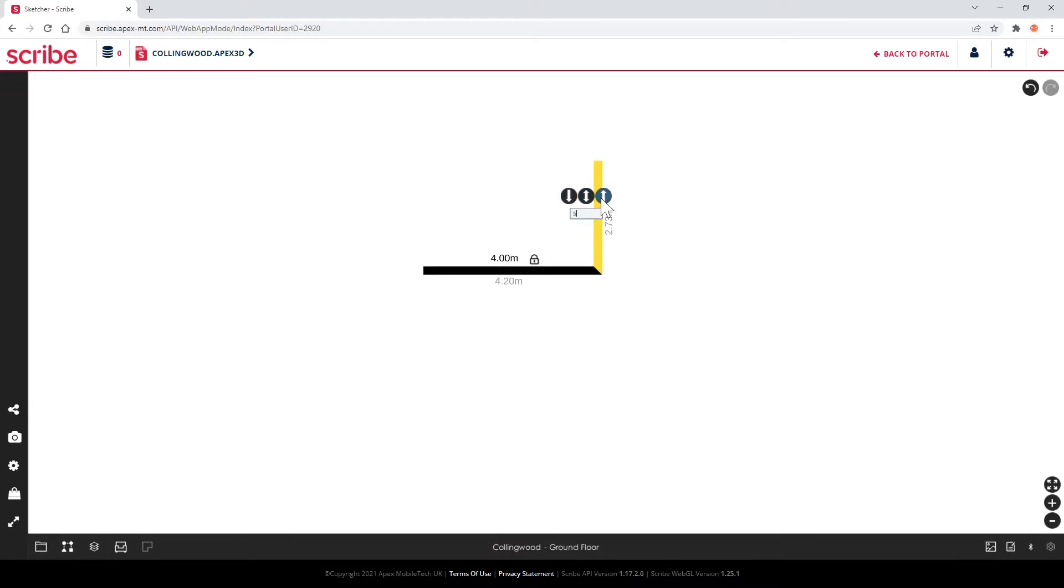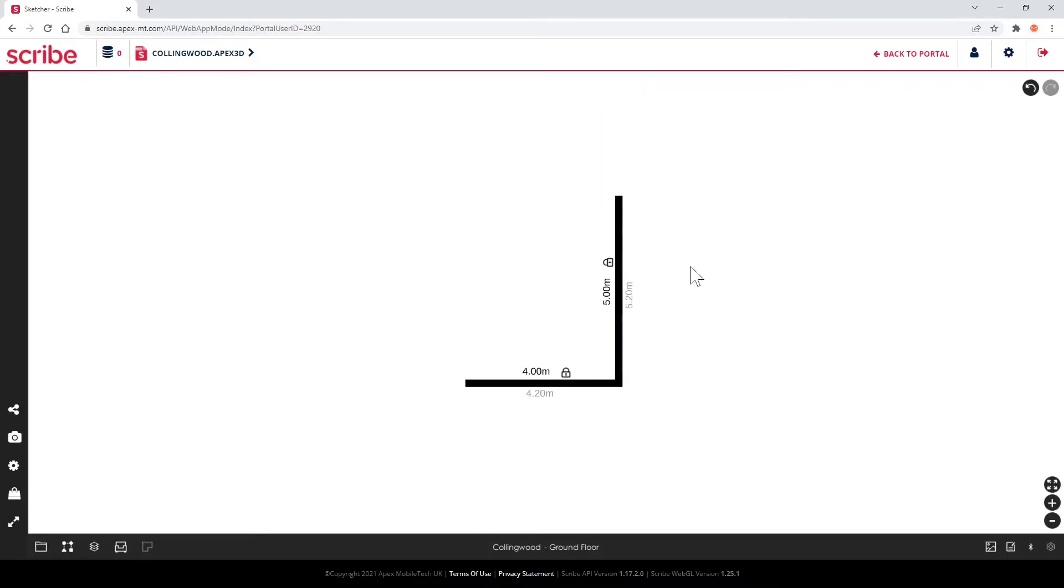In this example, where I have drawn and measured my first two walls, I can use the dots to complete the room with just two taps.